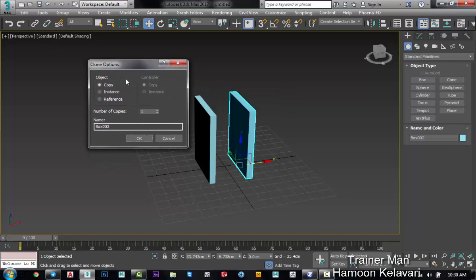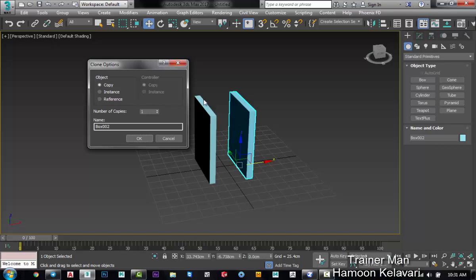Here you can see column options. For example, number of copies. How many copies do you like to take for this object? For example, 25.